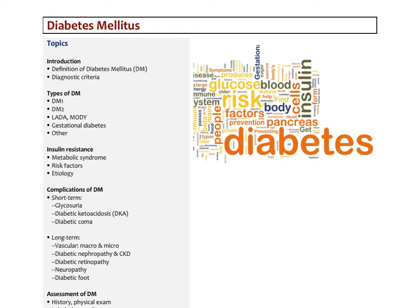In the second lecture on diabetes mellitus, I'm going to focus on the complications of diabetes, then do a brief discussion about the assessment of diabetes and an introduction to the treatment. In following videos, we'll look at specific treatment modalities, cover all the medications, and end with a discussion on insulin therapy.